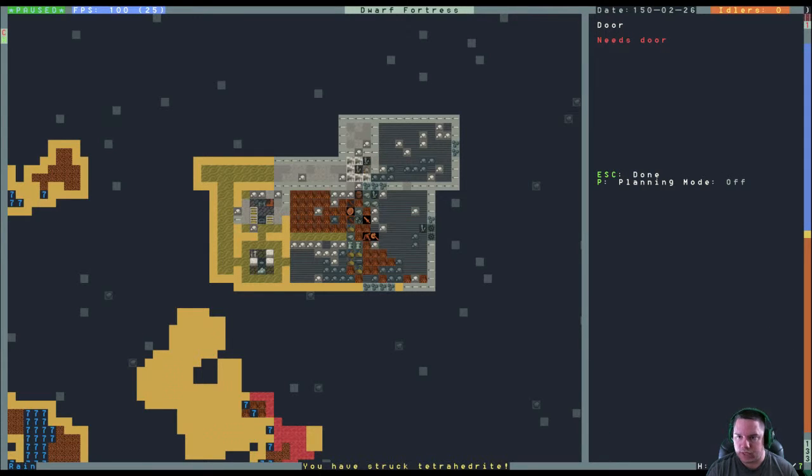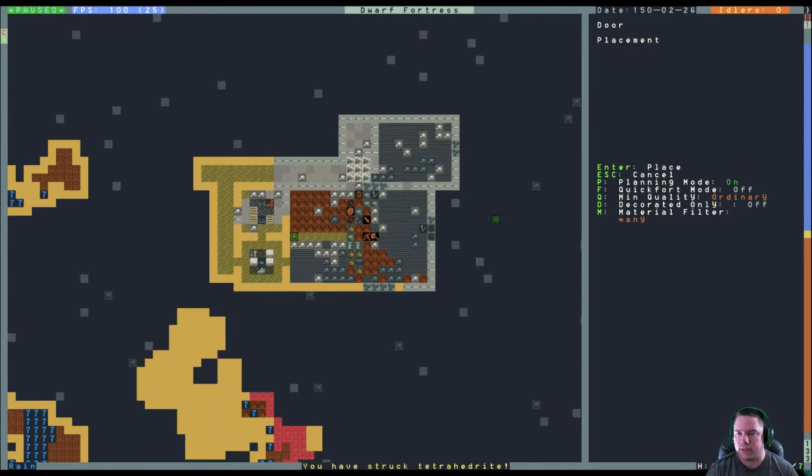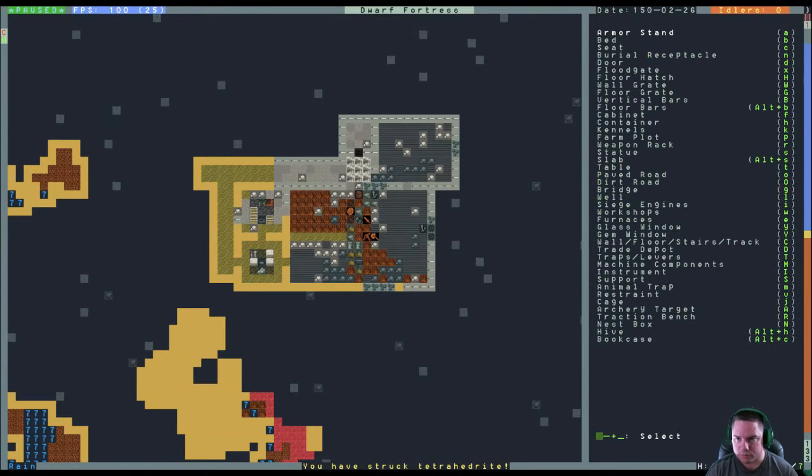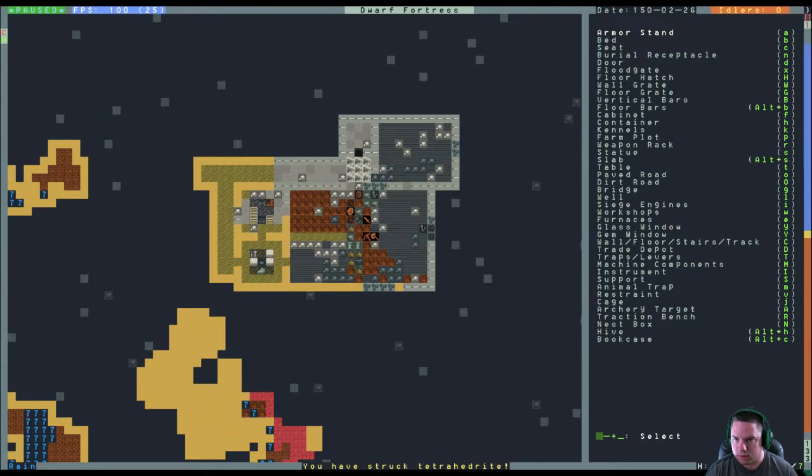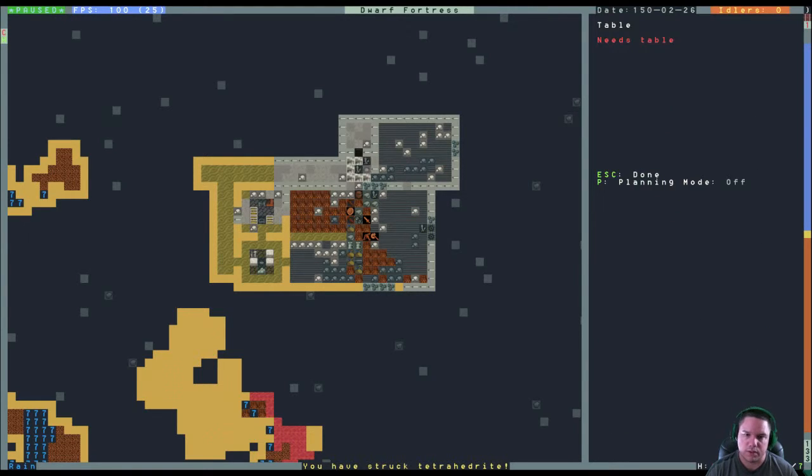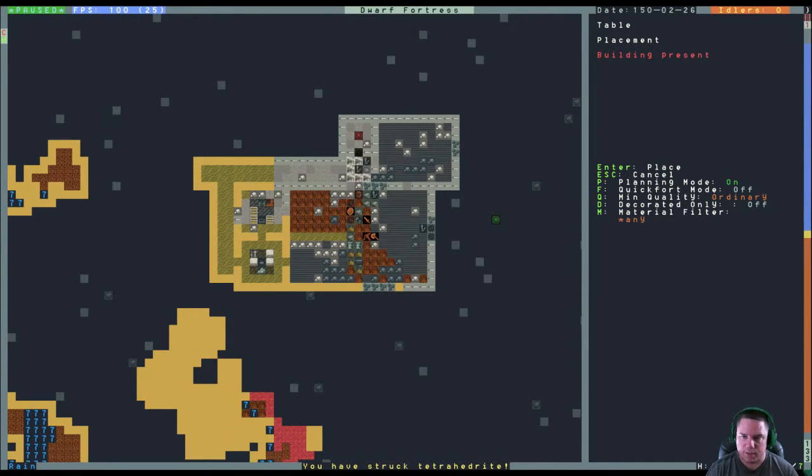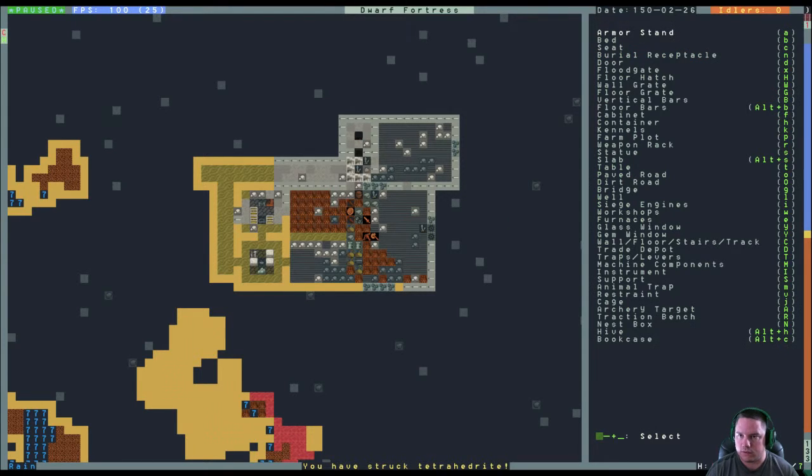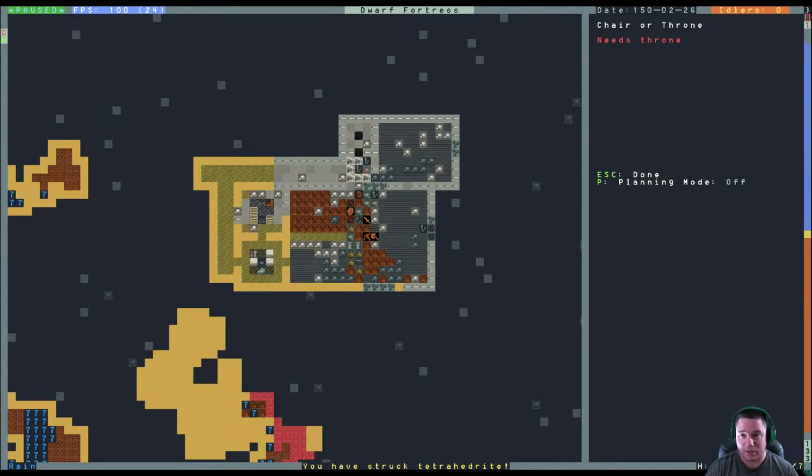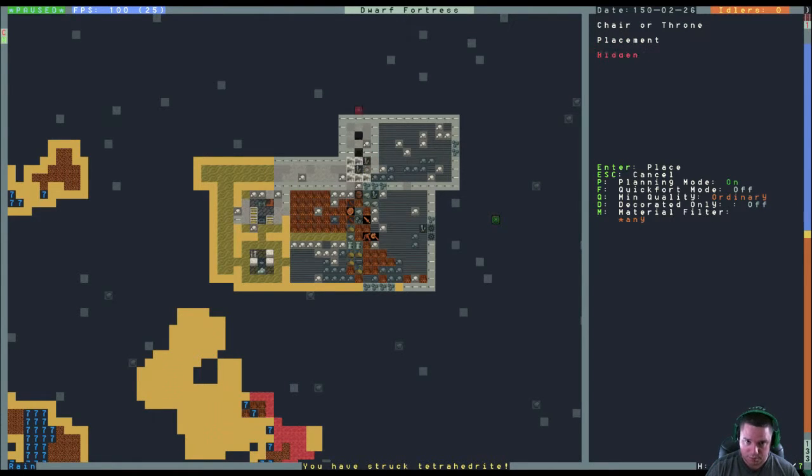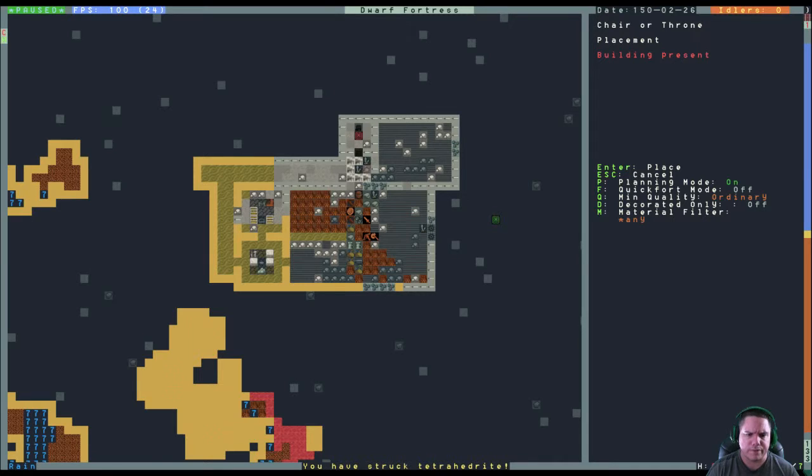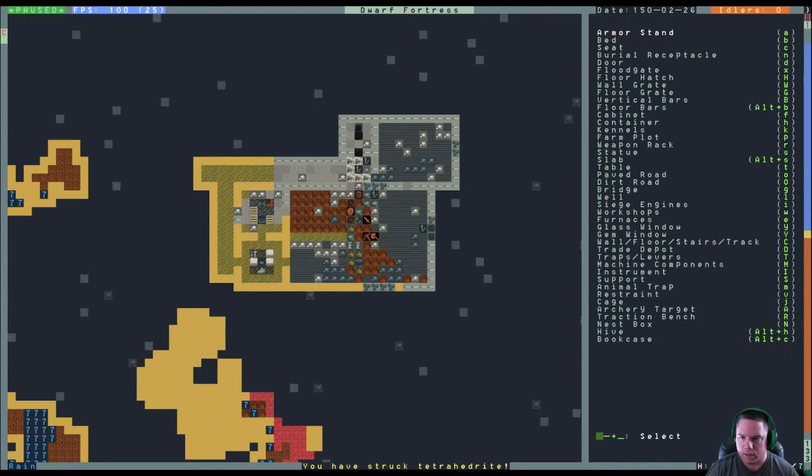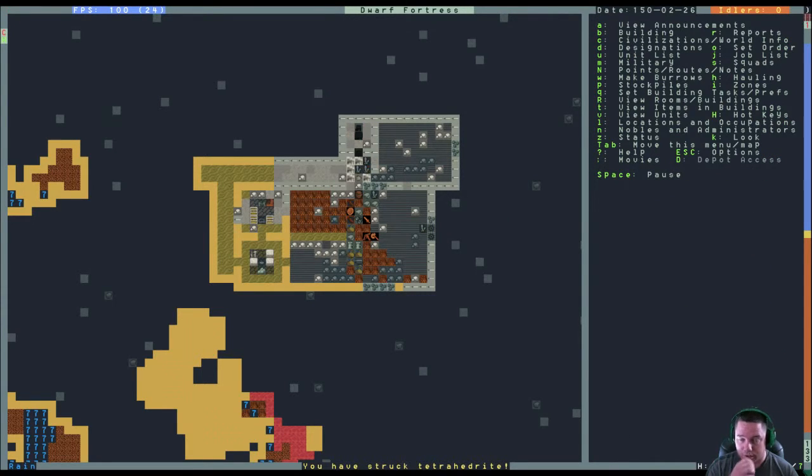So door. And then we're going to turn on planning mode so that when that door is finally done, we're going to put it right there. We're also going to build a table, which is lowercase t, and we're going to turn planning mode on. Put a table right there. And then switch out to a chair or a seat. They call it a throne here. Turn on planning mode.